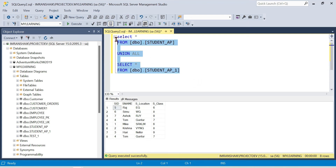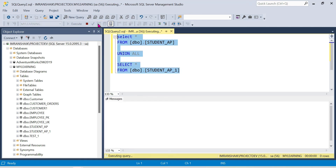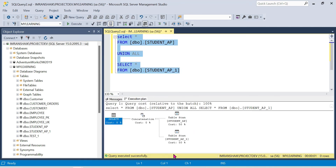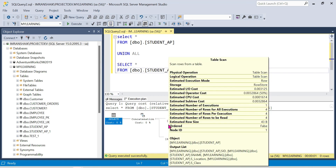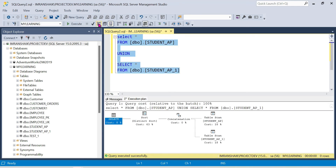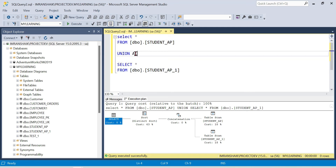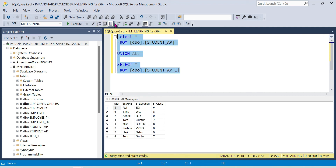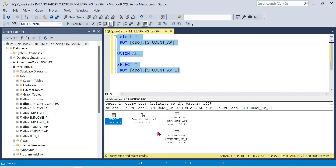Let's look at the execution plan. You can check out the execution plan for both queries. The execution plan shows the difference in performance — Union has additional sort operations, which is why Union All is the better-performing option.